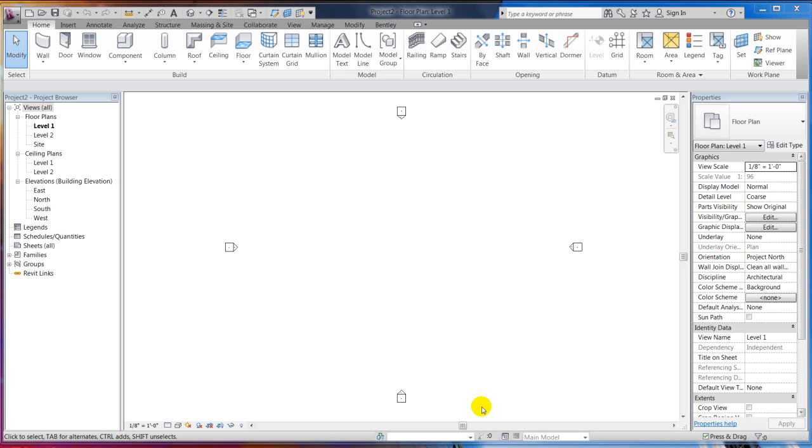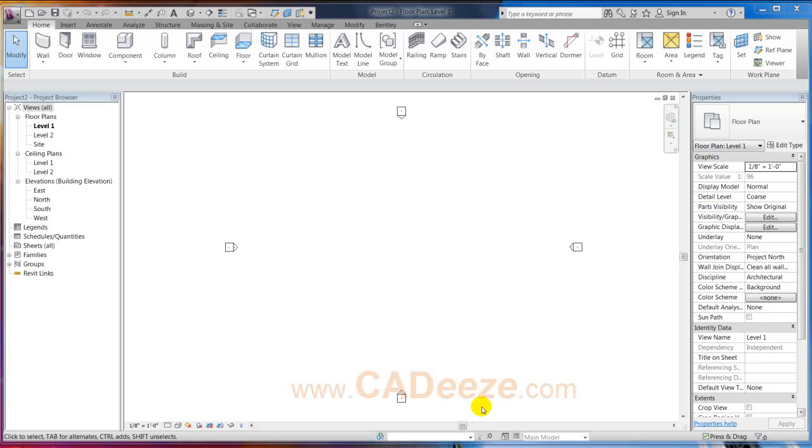Alright, welcome to CatEase tutorials on Revit architecture 2012. A question came up on the website the other day about doing phasing and showing demolition plans as opposed to new construction as opposed to existing construction, so I'm going to run through that real fast.